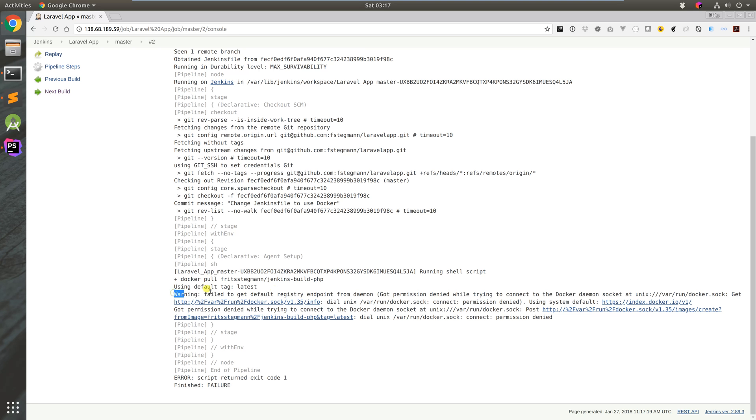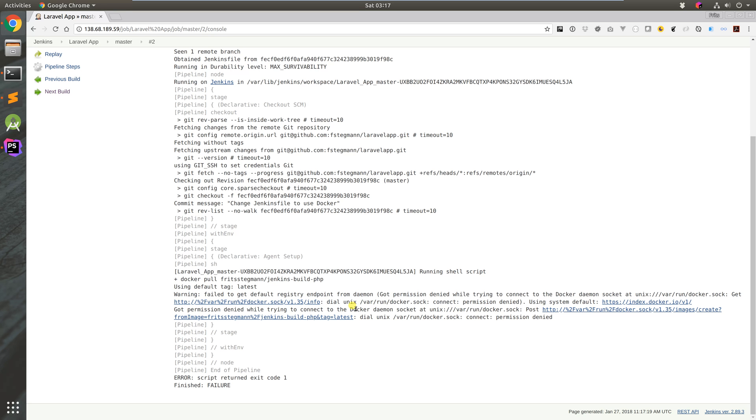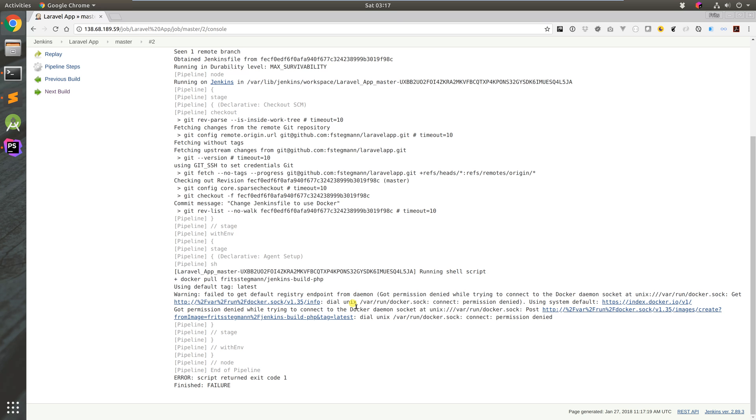I'm going to start at number two. If we go to the console output, all that happened here was a problem with permissions. By default, the Jenkins user was not allowed to use the Docker server. On Ubuntu when you install Docker from apt, it creates a user called Docker and a group called Docker, and only users that belong to the group Docker are allowed to access the Docker server.